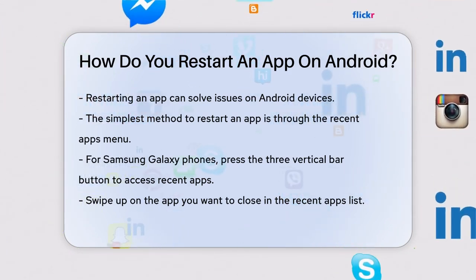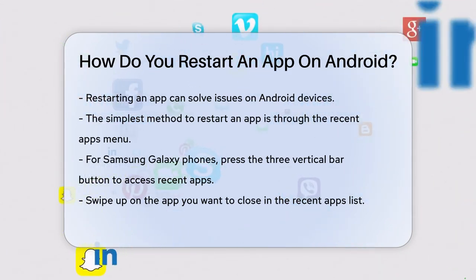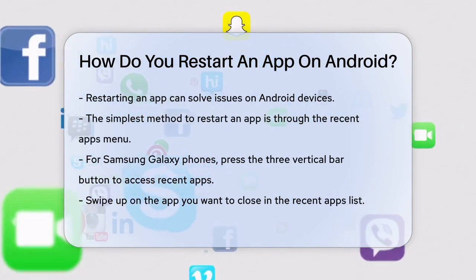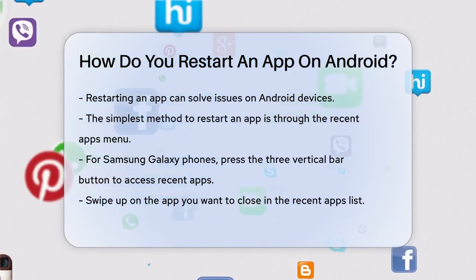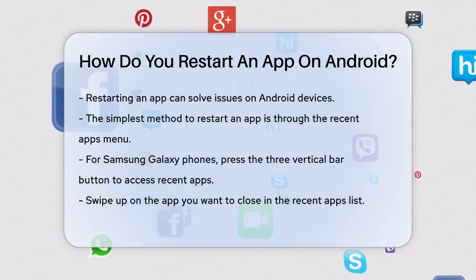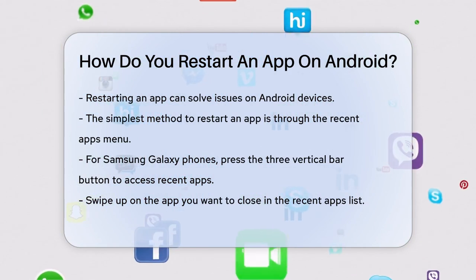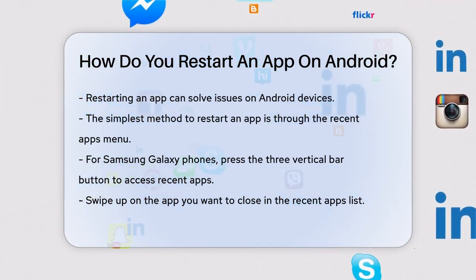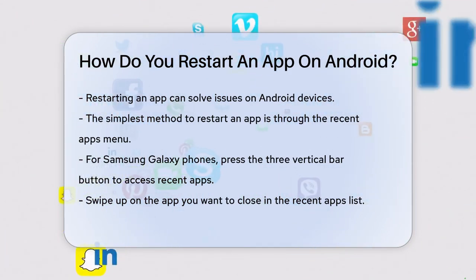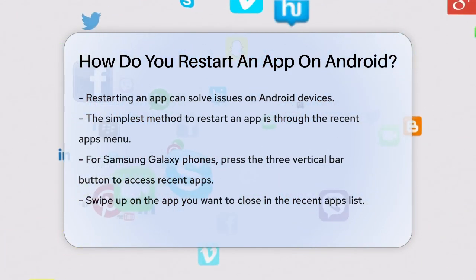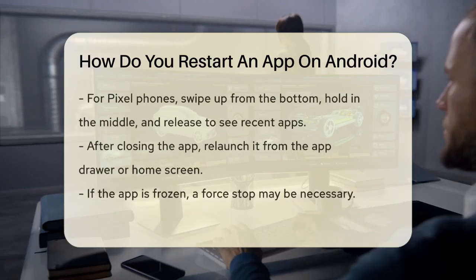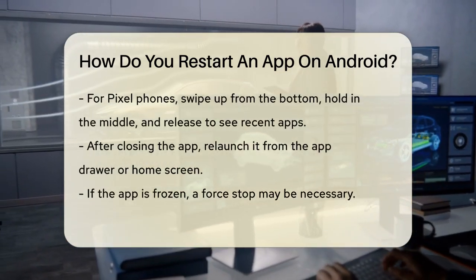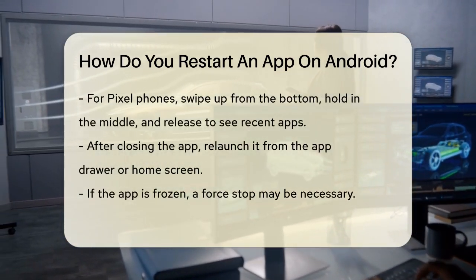First, let's talk about the simplest way to restart an app. On most Android phones, you can close the app from the Recent Apps menu. For Samsung Galaxy phones, press the three vertical bar button at the bottom of the screen to bring up the Recent Apps list. Then, swipe up on the app you want to close.